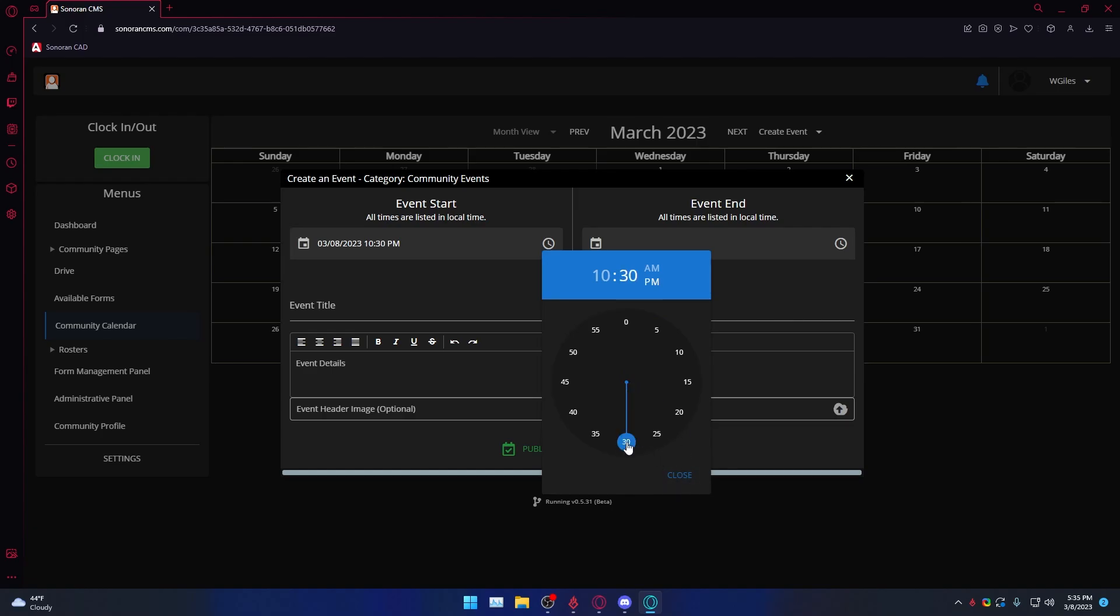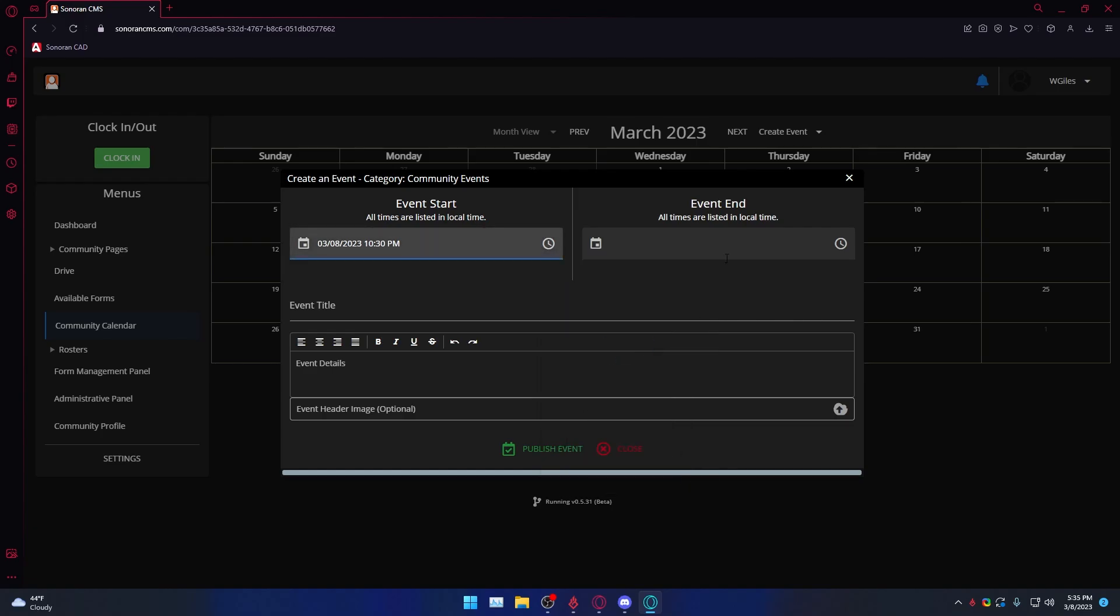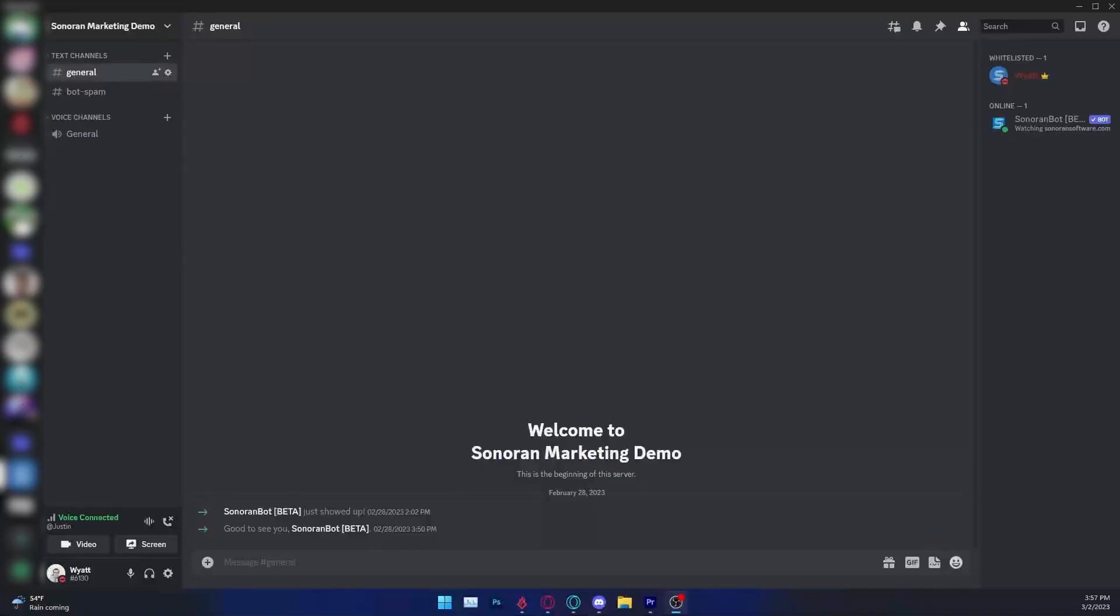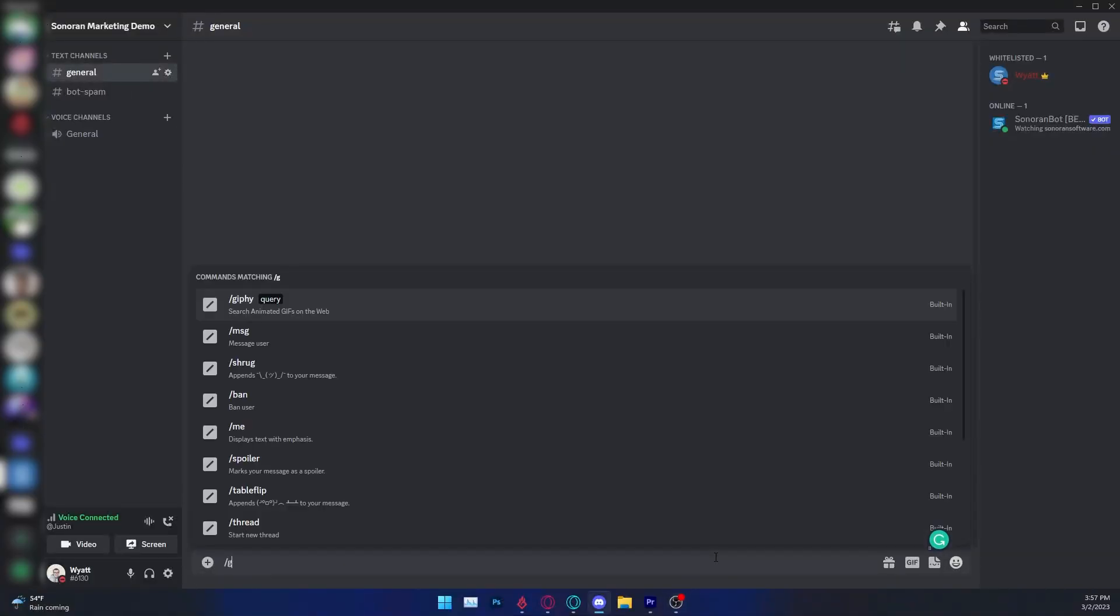You can opt into having Sonoran Bot on several Discord servers. You will use the slash guild link command.